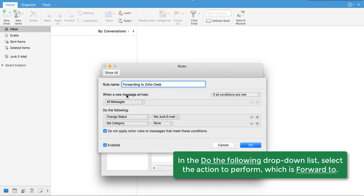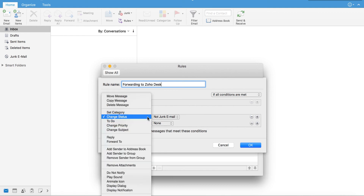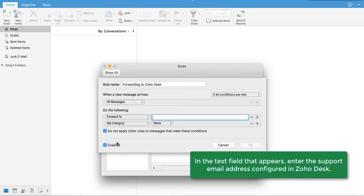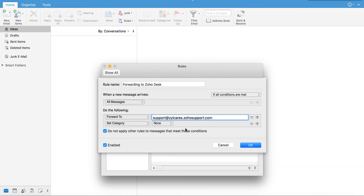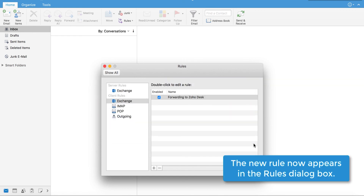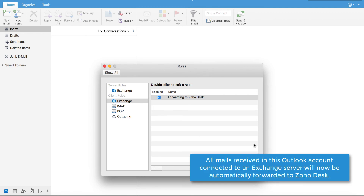In the Do the Following drop-down list, which lets you choose the actions to perform when a new mail arrives, choose the Forward To option. A new text field appears. In this field, enter the support email address configured in your ZohoDesk portal. Make sure that the Enabled option at the lower part of the form is selected. This is to ensure that the rule is always applied in your mailbox. Finally, click OK. The new rule now appears in the Rules dialog box. All mails sent to this Outlook account connected to an Exchange server will now be automatically forwarded to ZohoDesk.